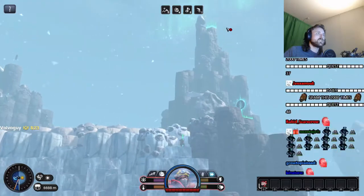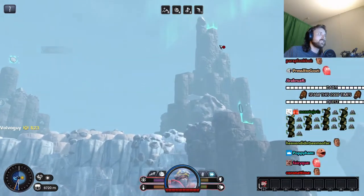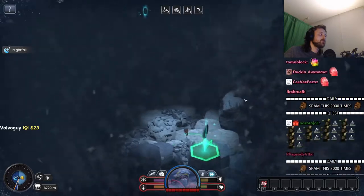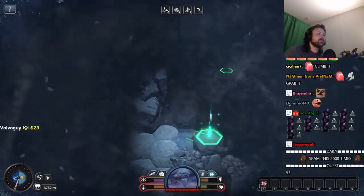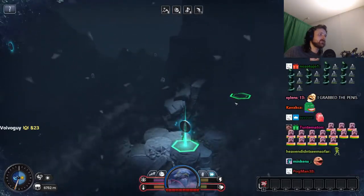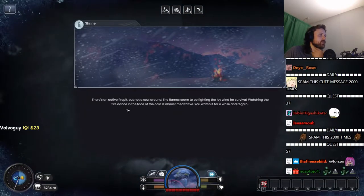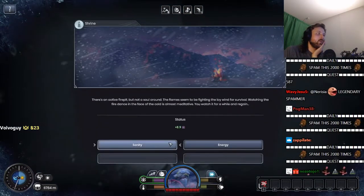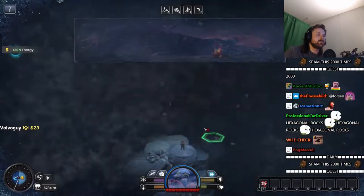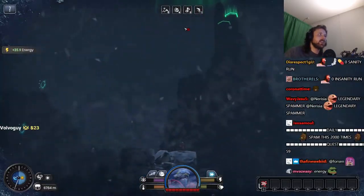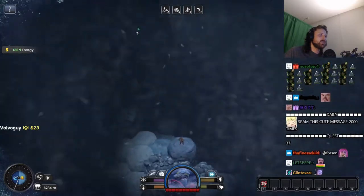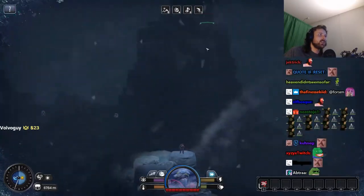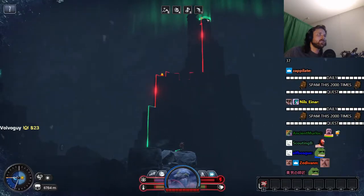All right, we have a thing over here. I'm going to grab that. We're almost at the top. Almost at the tip of the top of the mountain. Come so far. There's an active fire pit but not a soul around. All right, we need energy definitely. I can't see shit in this mist.